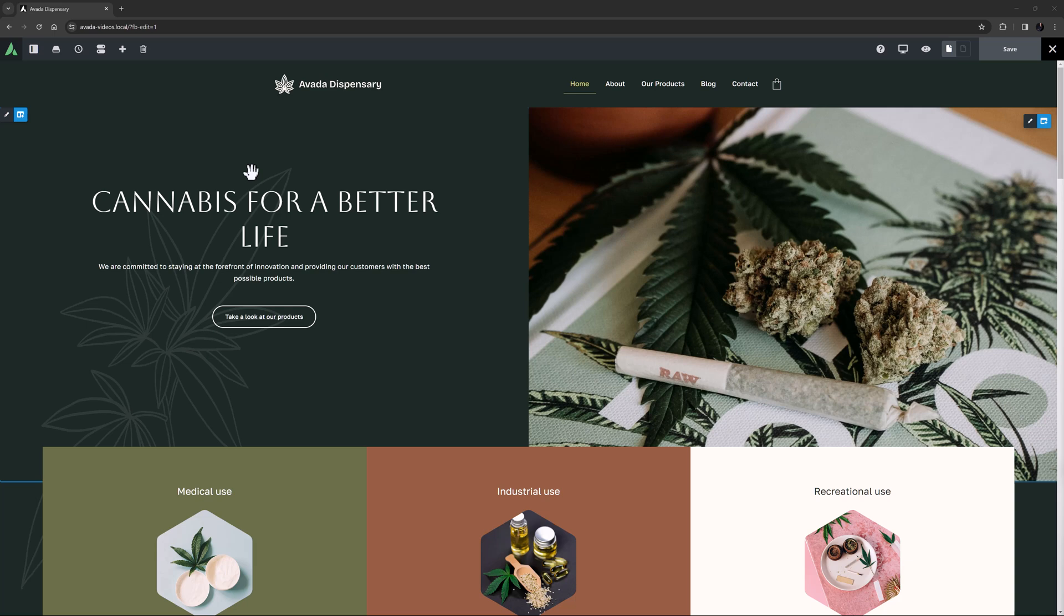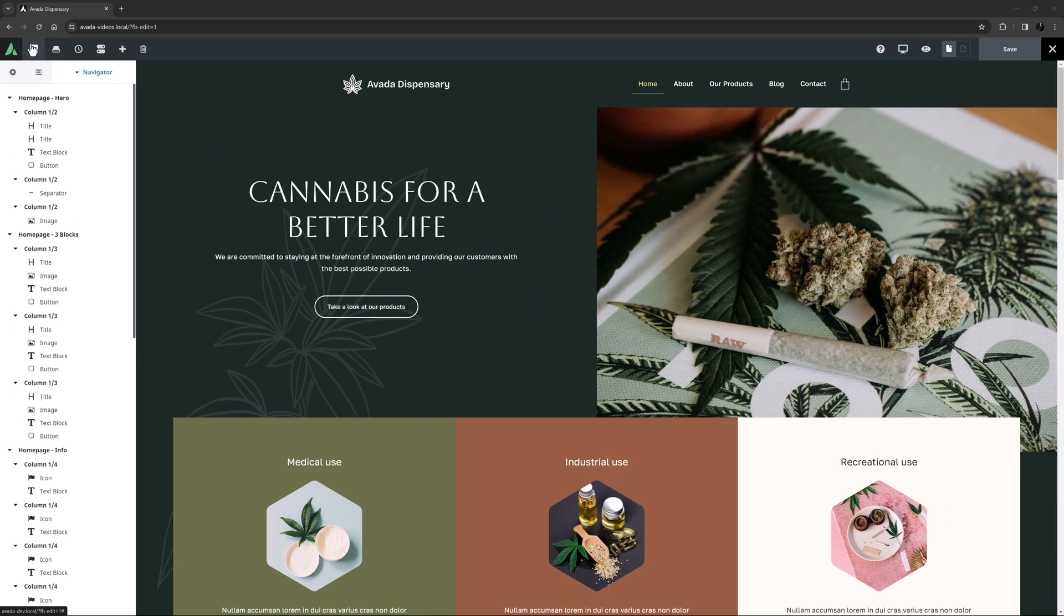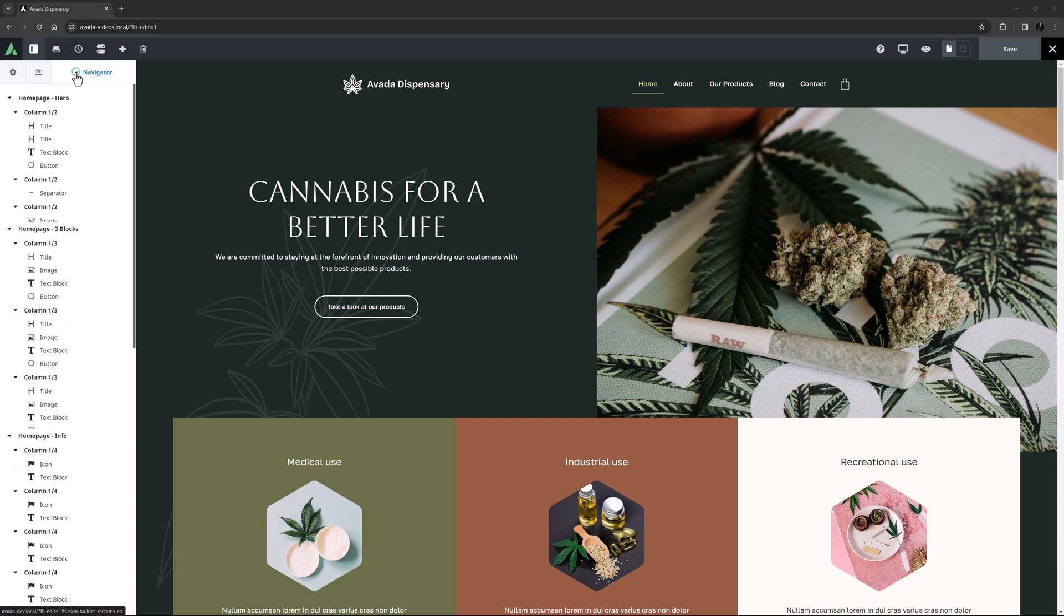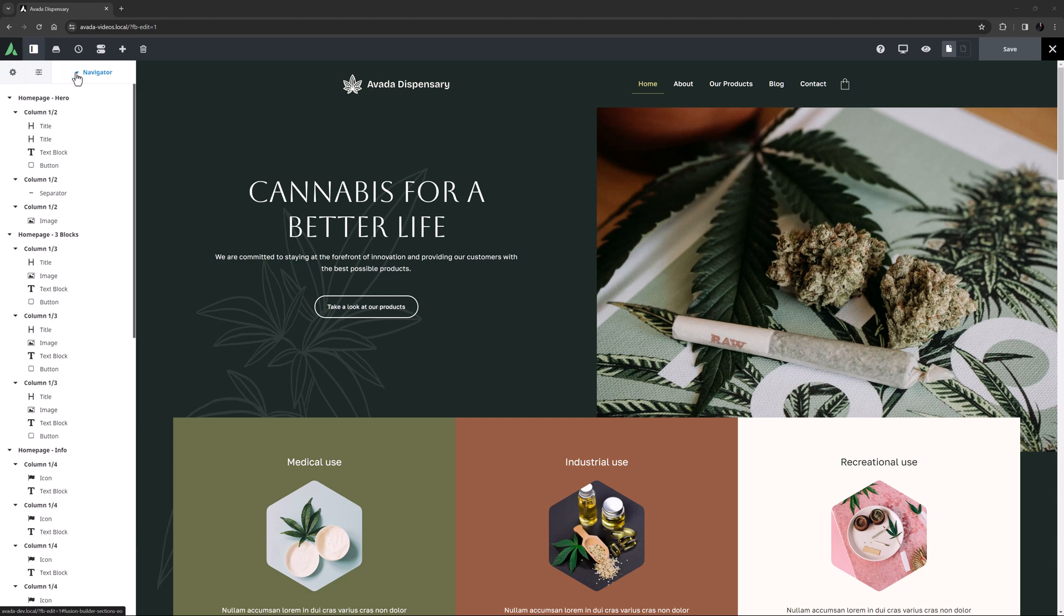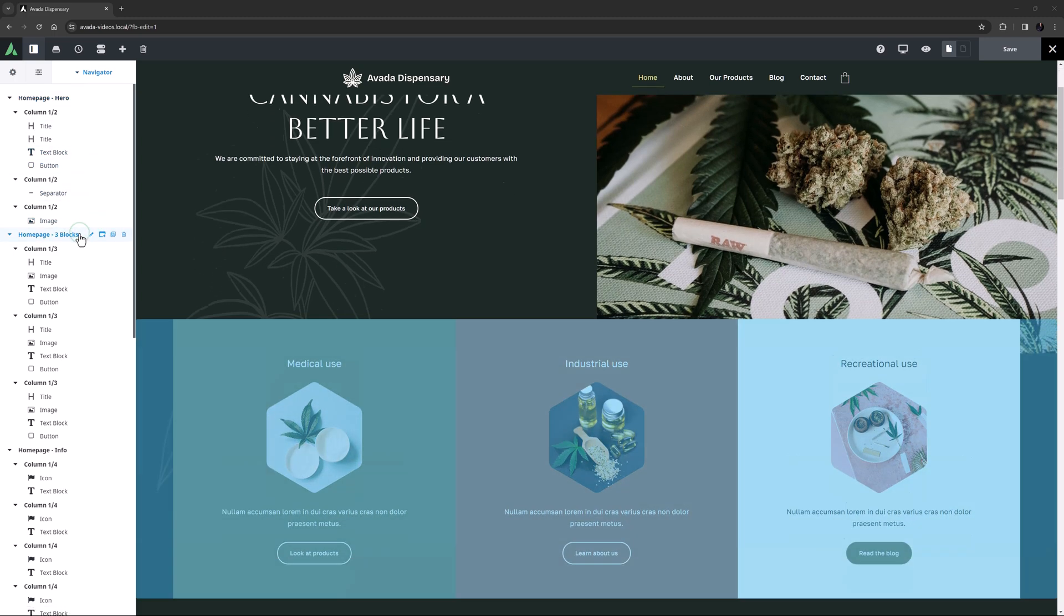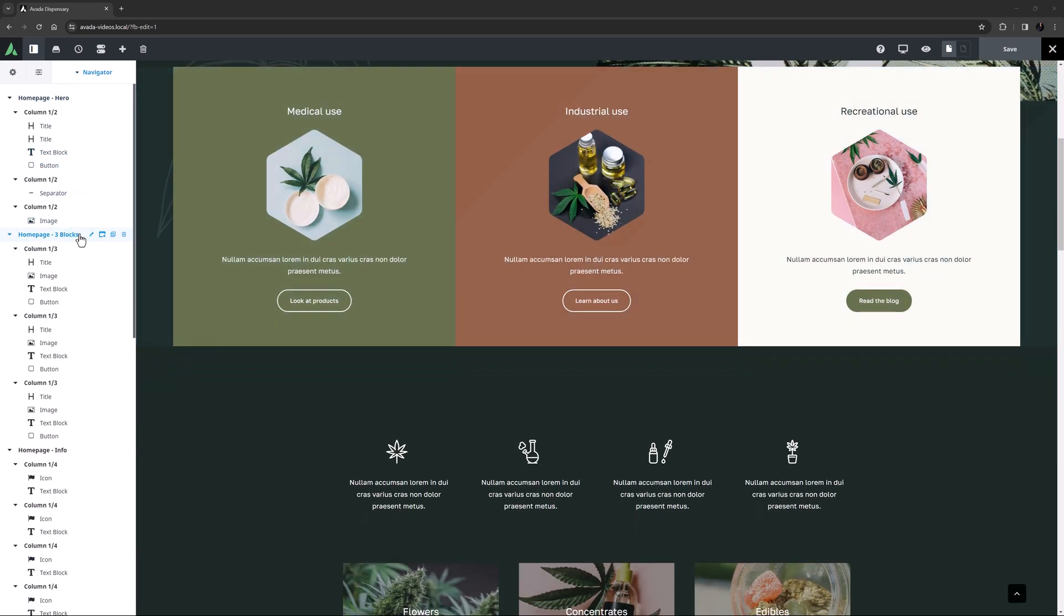Another benefit of the Live Builder comes in the form of the sidebar. This opens to a really useful tool, the navigator. You can collapse or expand the navigator to help you find various sections, and clicking on one scrolls to it and highlights it on the page.